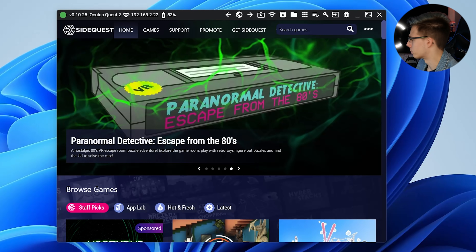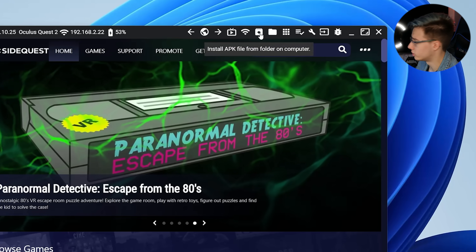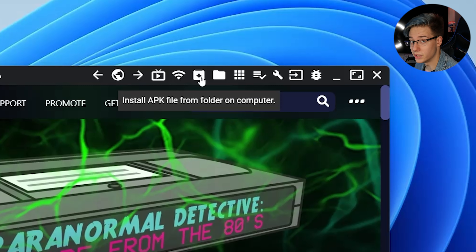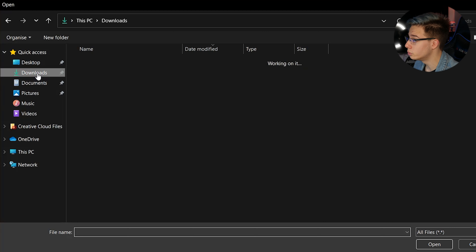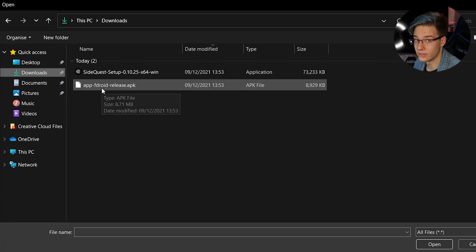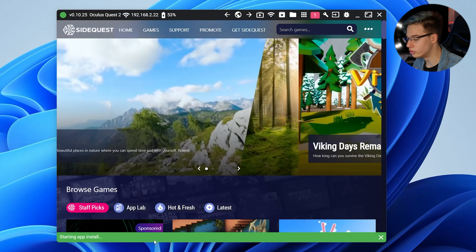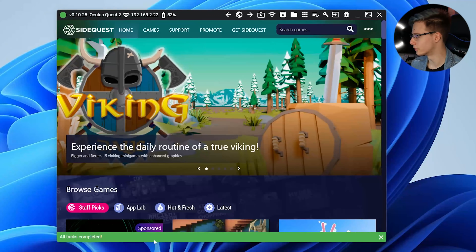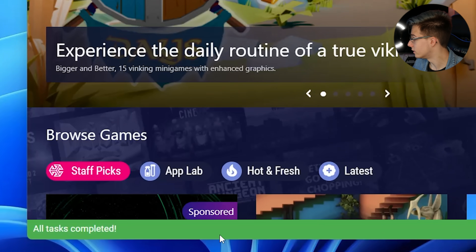Once you are fully authorized, go up to the top right corner, click install APK from folder on computer, go to your downloads where you downloaded that APK file from earlier, double click on it, and it's going to install directly to your Oculus Quest. Once this is done, as you can see right here — all tasks completed. Now you can exit out of SideQuest, unplug your Quest from your computer, and let's jump into exactly what this allows you to do.